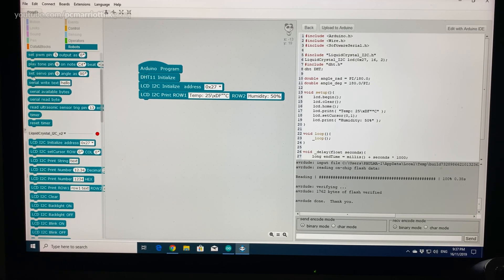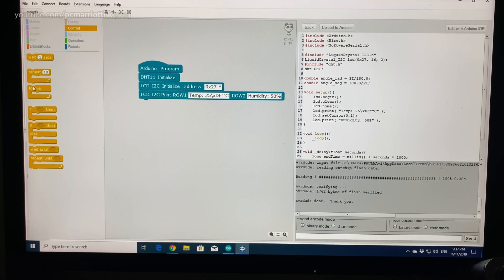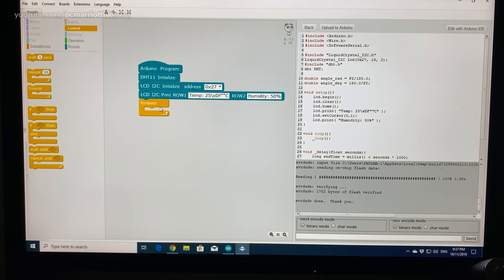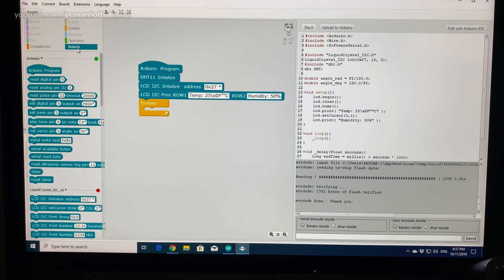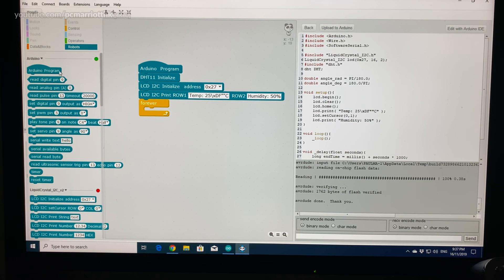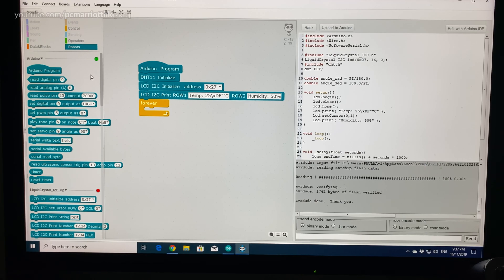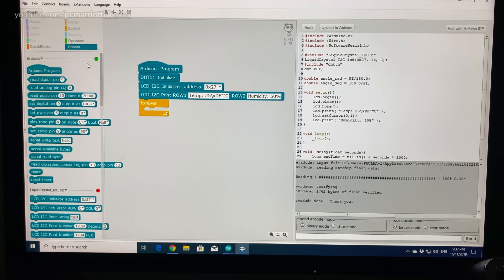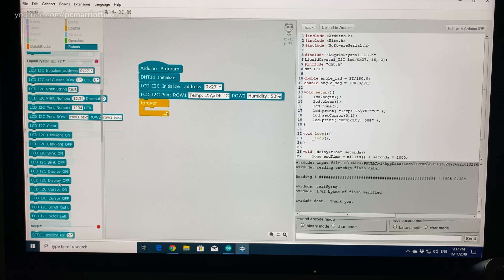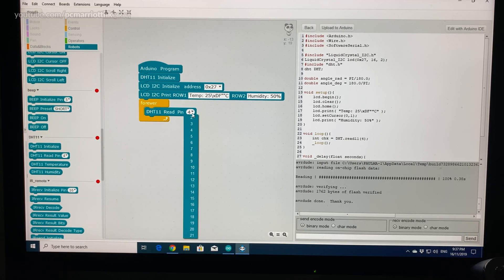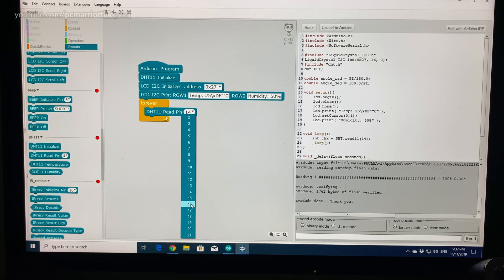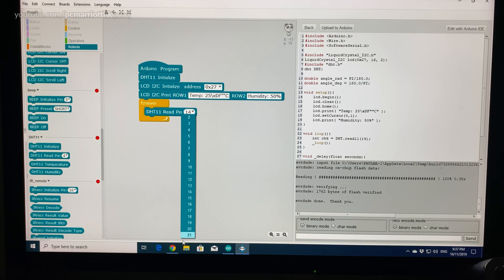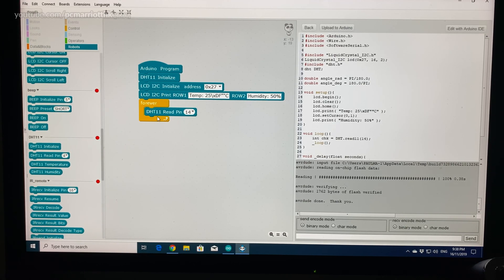Right, now let's go to the forever loop. For the forever loop, because the DHT is connected to analog A0 which is the same as pin 14, we want to go to DHT. So pin 14 is exactly the same as A0, and then A1 is 15, A2 is 16, A3 is 17, and so on.